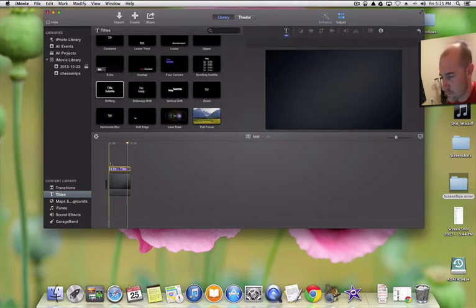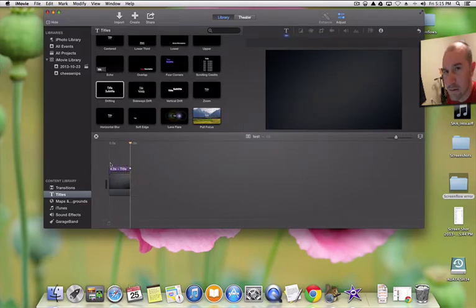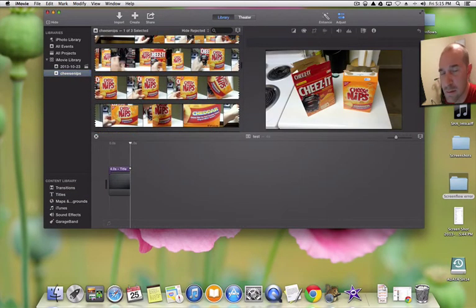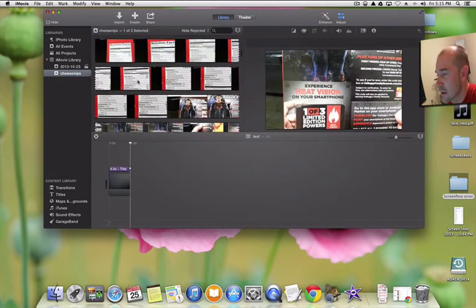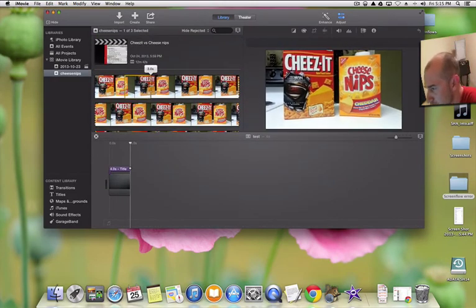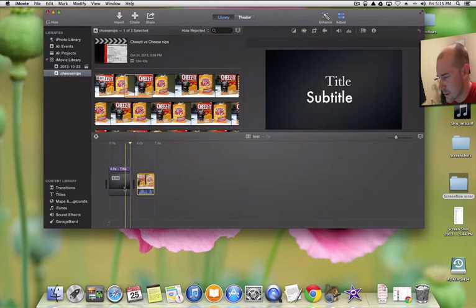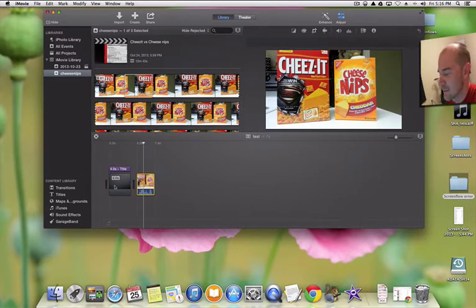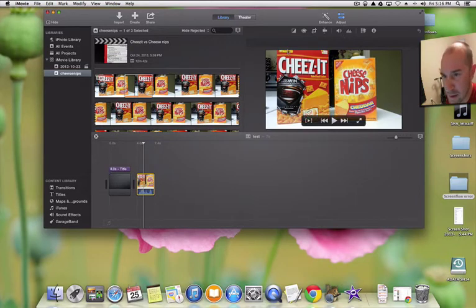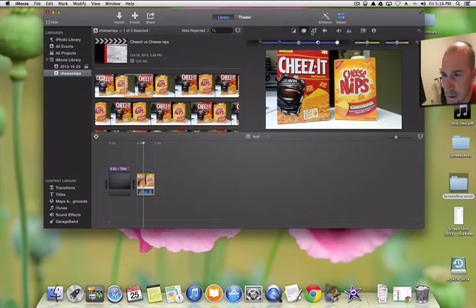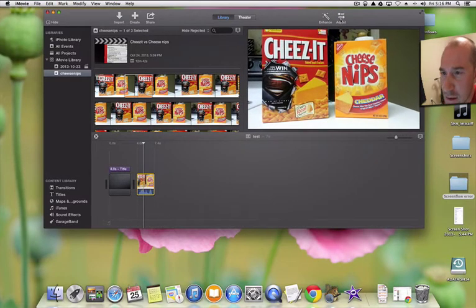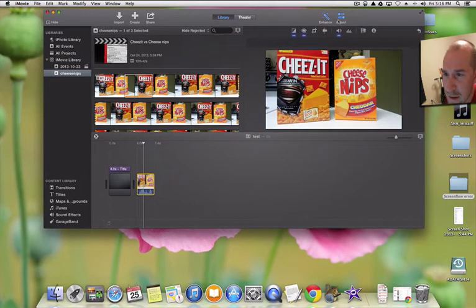We've got our title screen looking pretty good. Now let's add some video — I'll go into my events and choose a clip from a video I posted recently. I'll drag a small section of the clip down to the timeline. Let me turn the volume down on that. Now we've got the clip in there, and you can see some of the tools available — you can adjust or enhance the clip using the options shown.